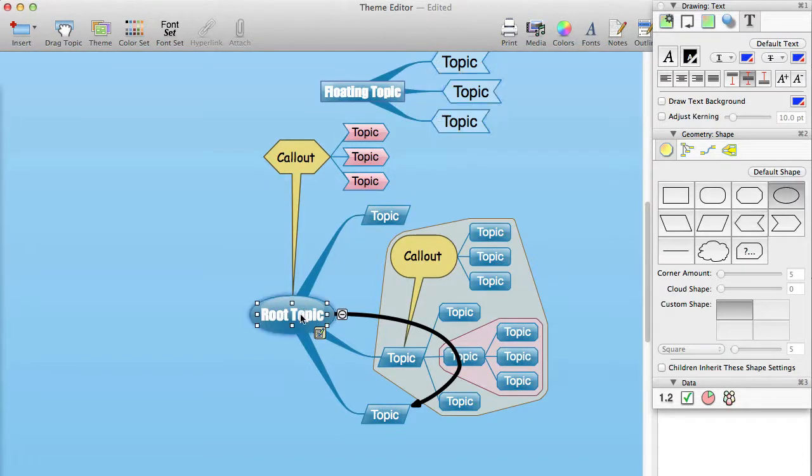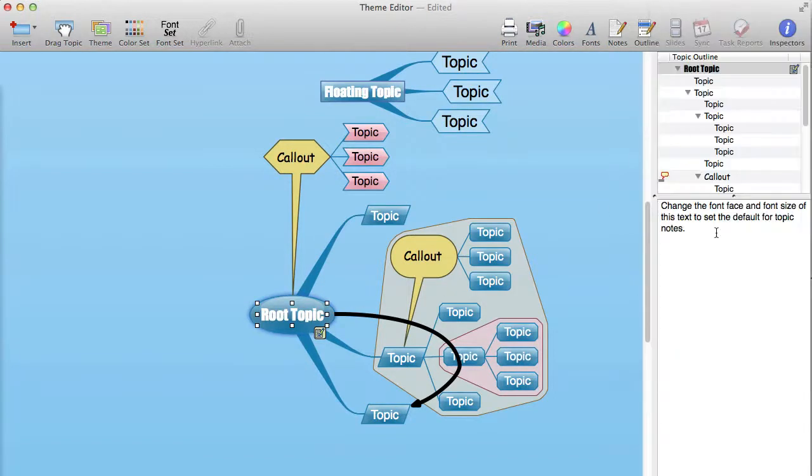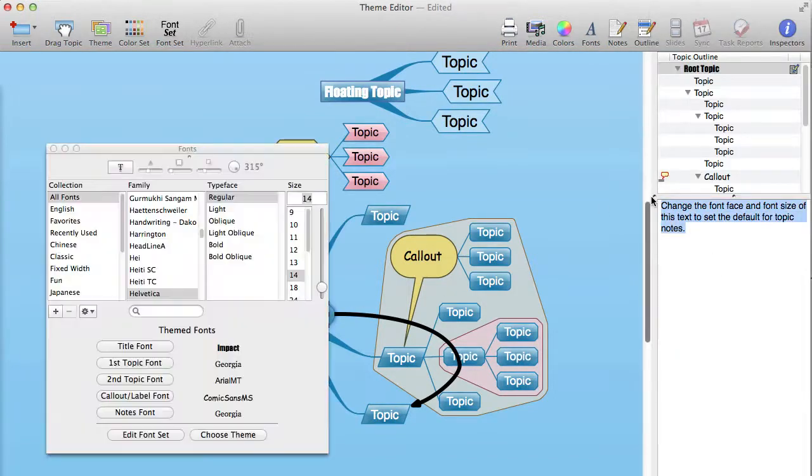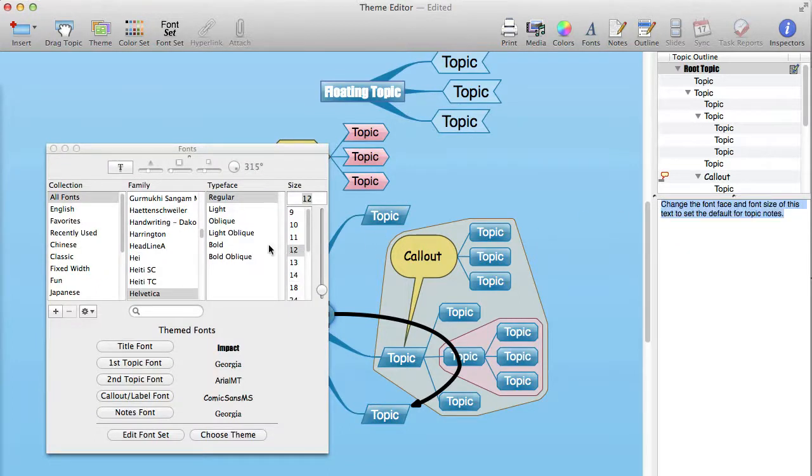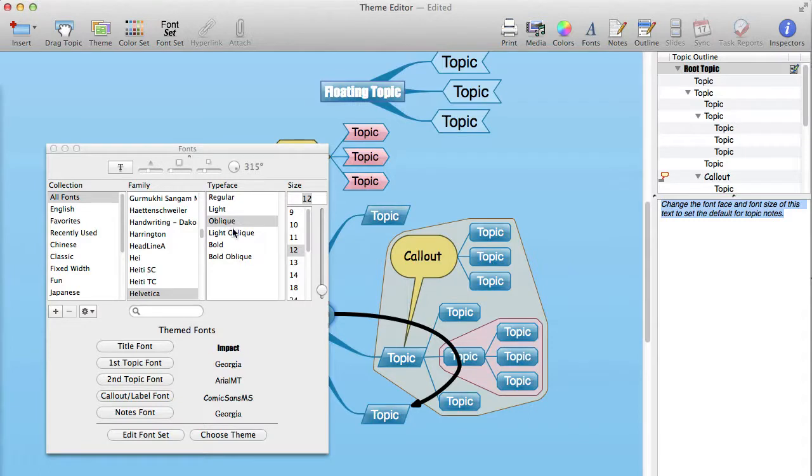You will see that there is a note on the root topic. To change the default font for notes, change the font settings to whatever you want. Again, we would recommend using the font set to define the font face, and the rest of the font settings are extracted from the way that you have the text formatted, or more specifically, the first character of the note.